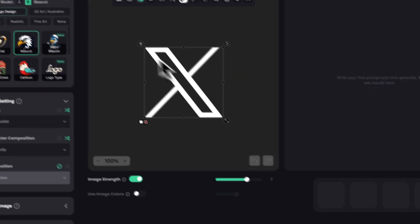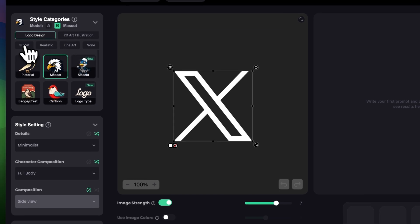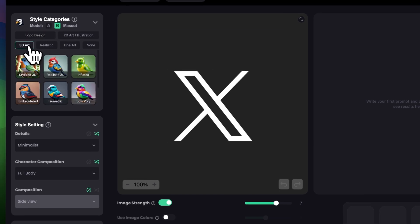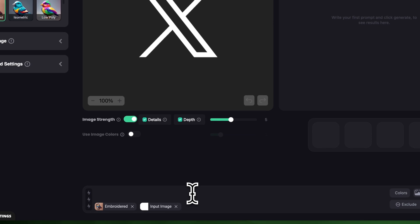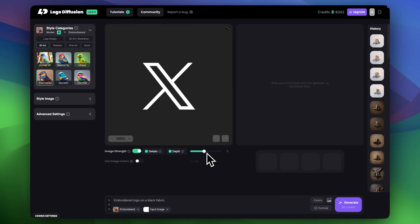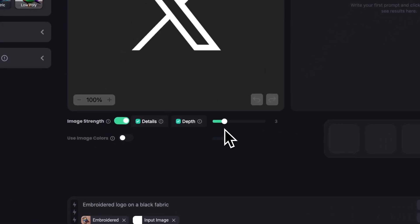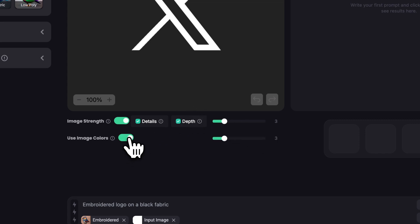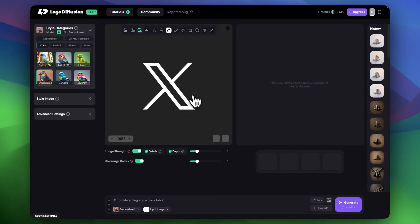Let's say you want to see how your logo would look like embroidered on a fabric. I'll choose the 3D art and then click Embroidered. In the prompt I'm going to do a simple explanation and say embroidered logo on a black fabric. I'm going to set Image Rank to around 3 and I'll turn on Use the Image Colors so it takes the colors from the image. Let's keep it at 3 as well and I think it's looking pretty good so let's click Generate.